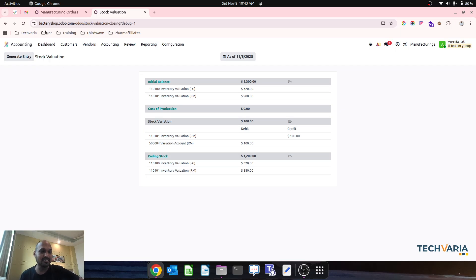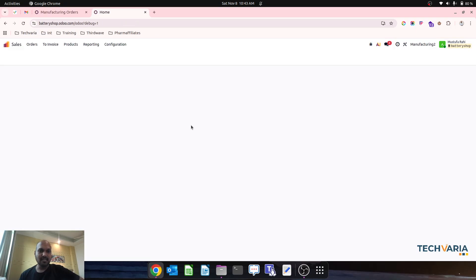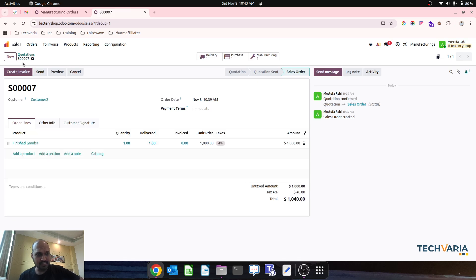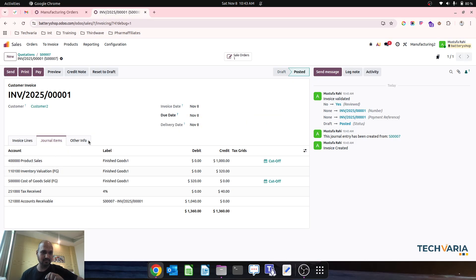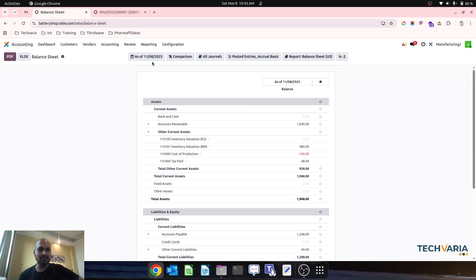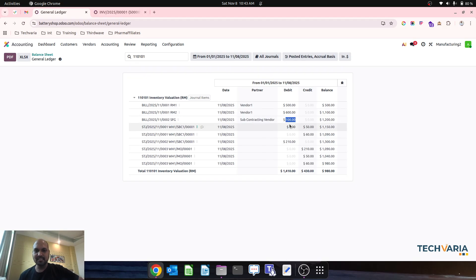That $100 goes to the stock variation account. In sales I go and deliver the item. As soon as I deliver I can generate my invoice and register the sales as well as the cost of goods sold and valuation account credit entry. This is working perfectly. Looking at the accounting balance sheet report, finished goods are gone and raw material is also consumed. The subcontracting vendor $100 will create a variation entry in our journal.